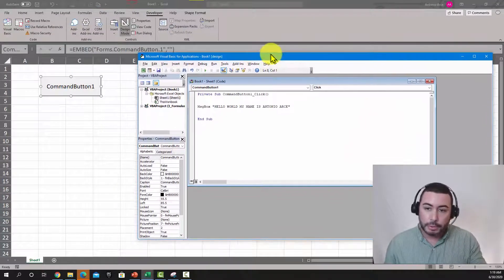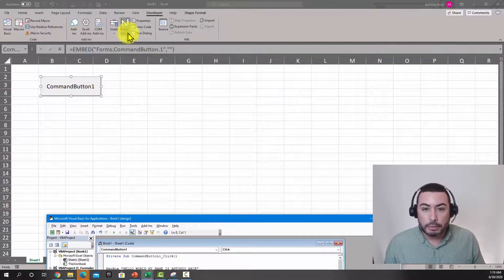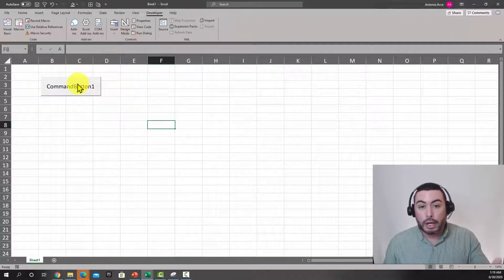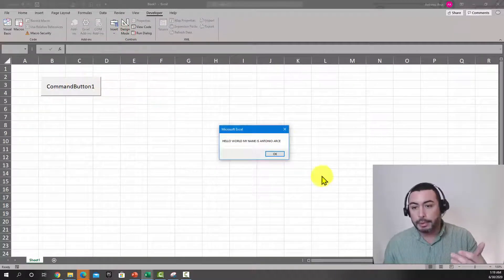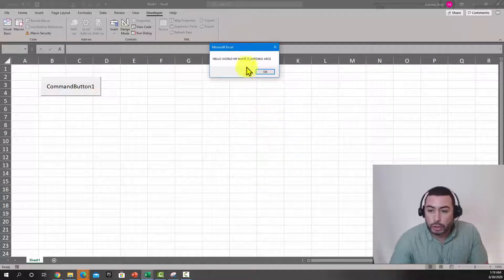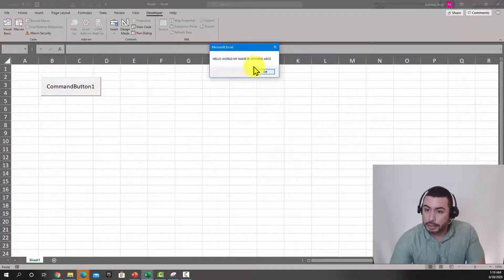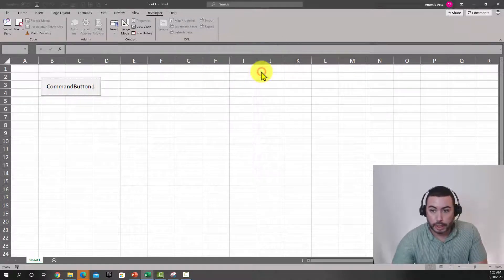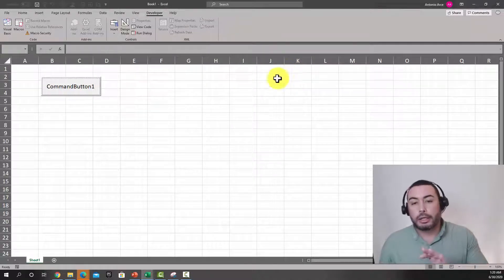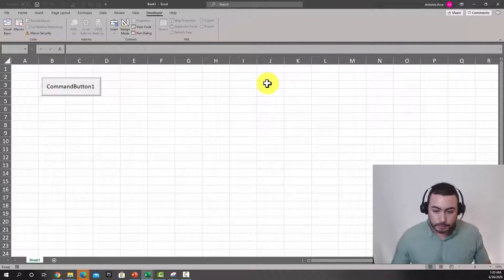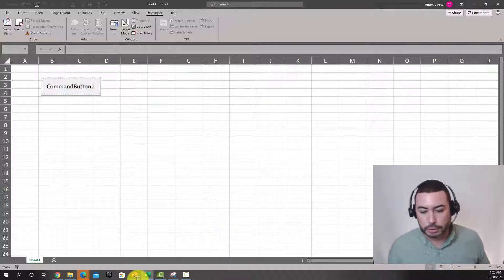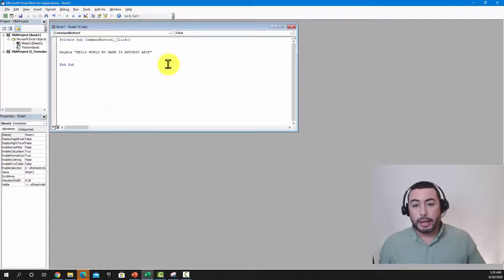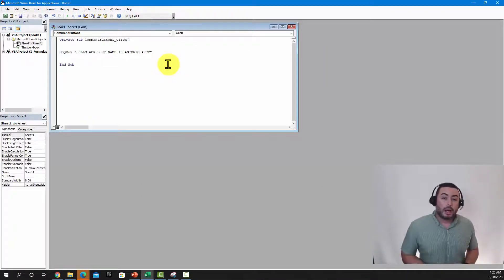Now that we have this — this is a separate window from Excel — you can turn off Design Mode so you're back in play mode. Whenever you click the button, look at what happens: it shows the message you just wrote in your Visual Basic Editor. You click OK, the software stops running, and you have completed your execution.